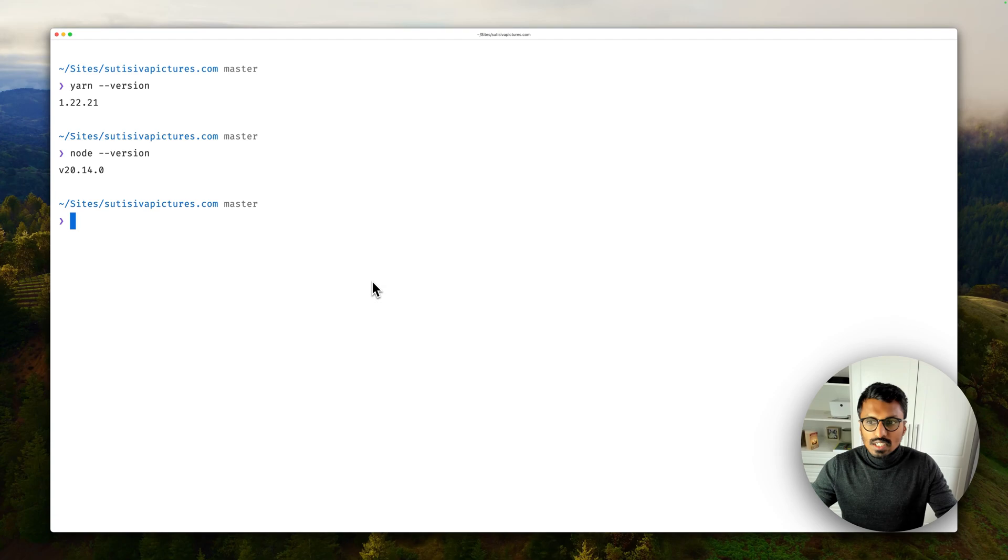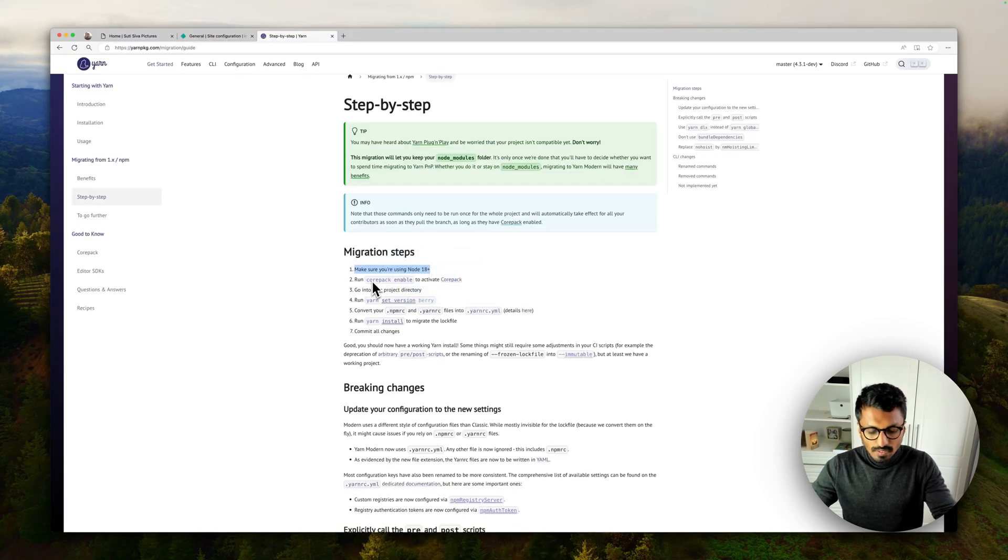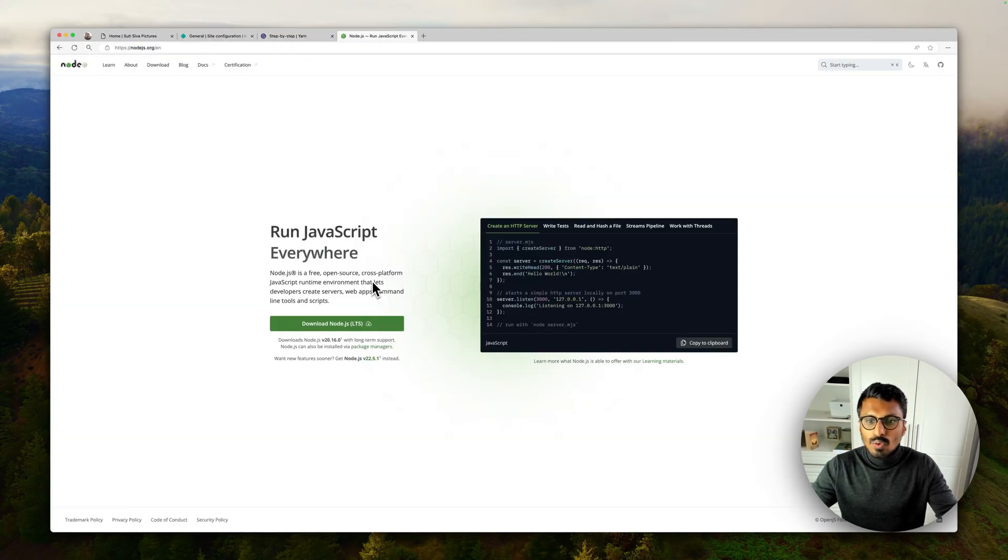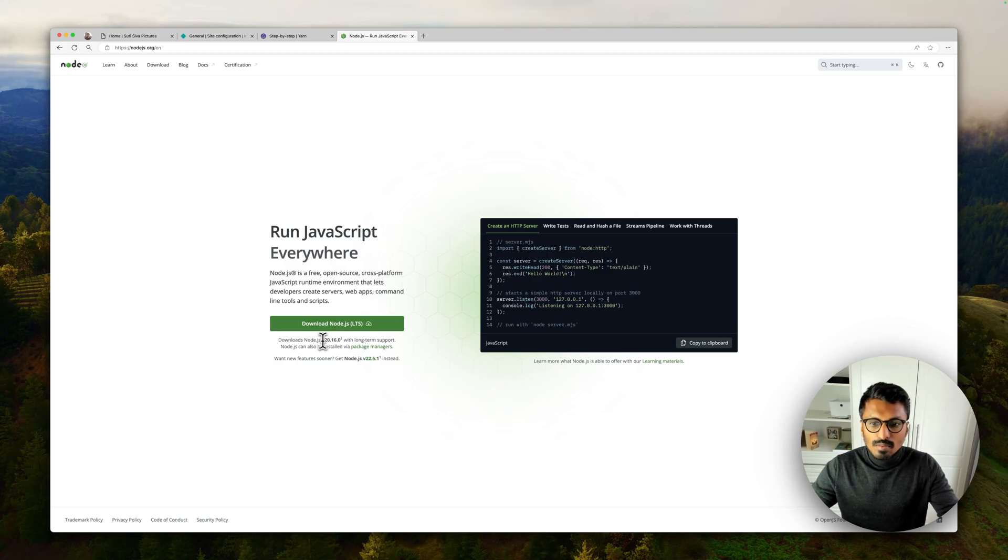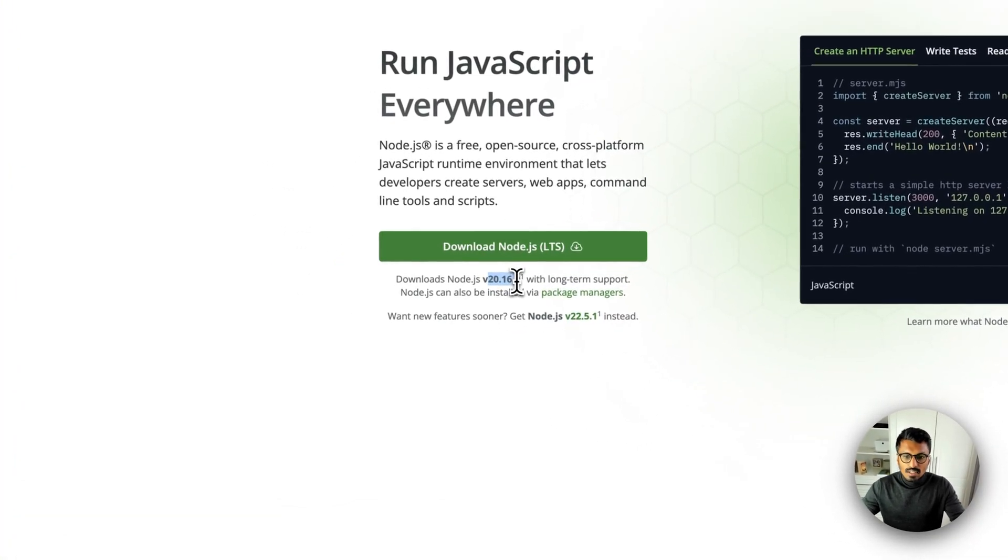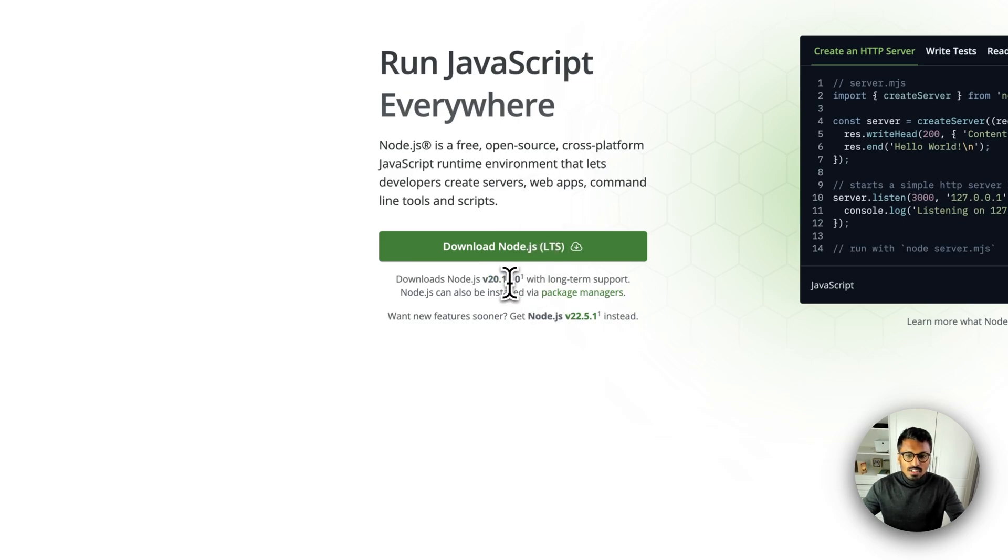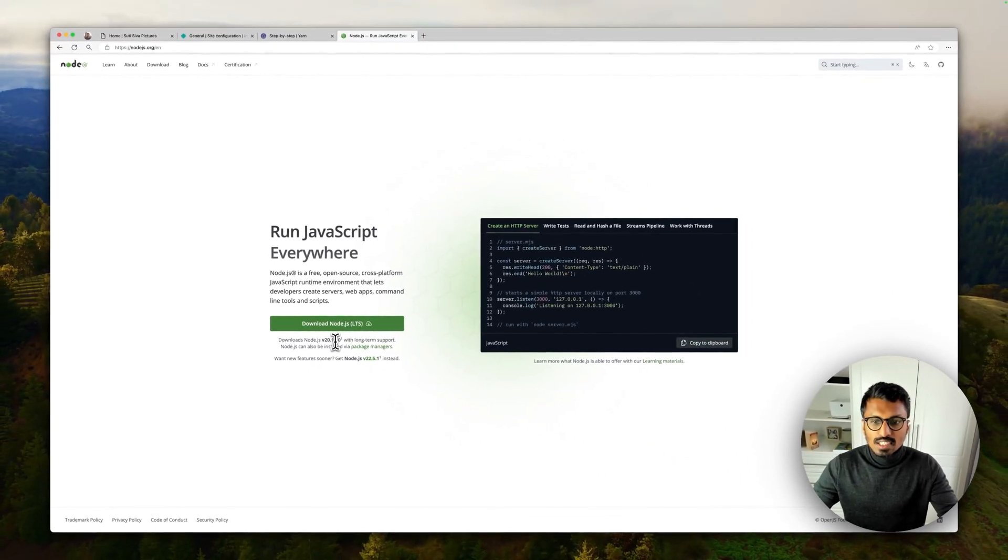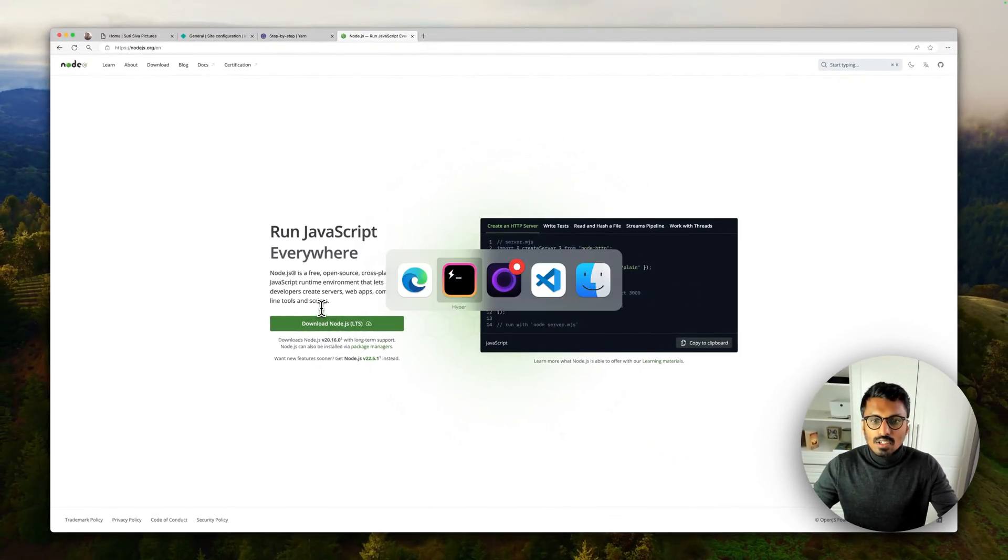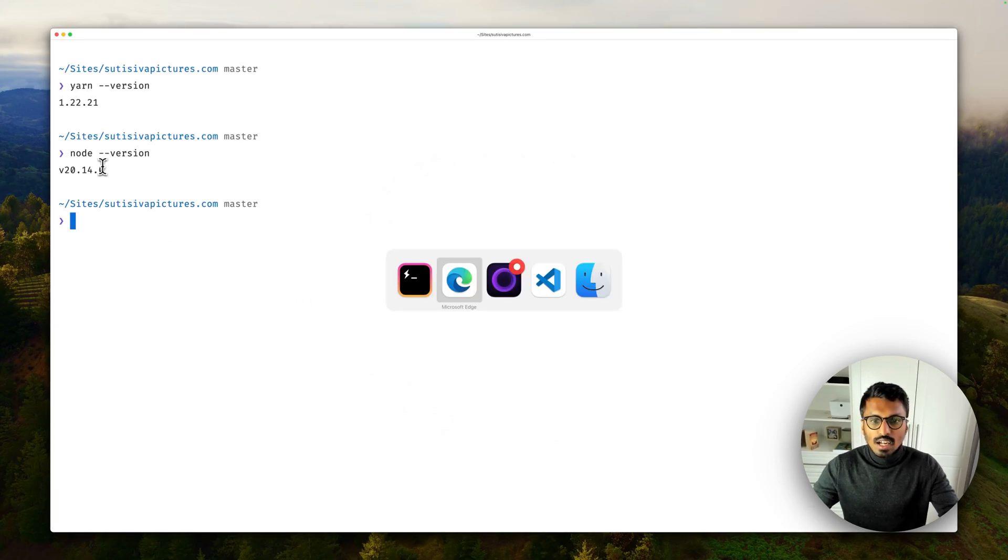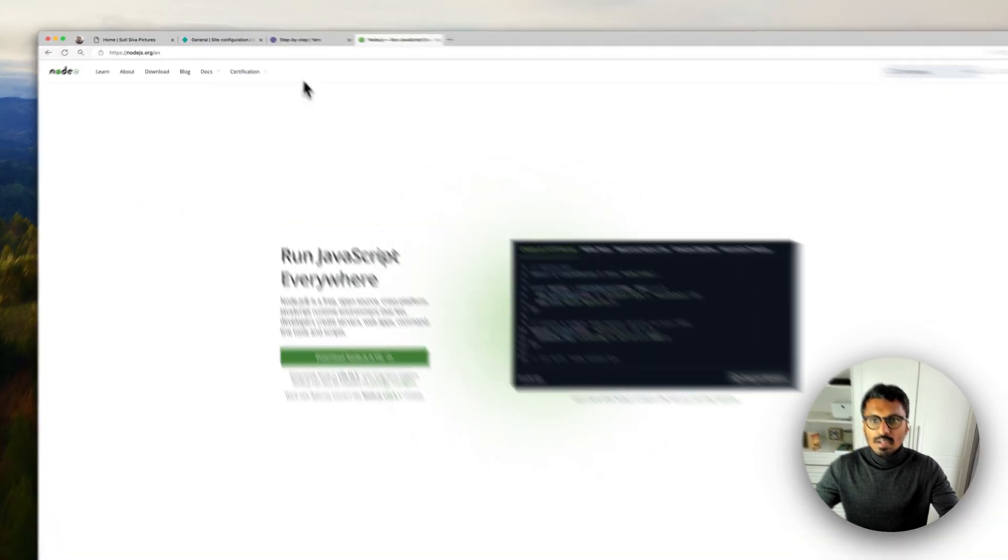And if we go to nodejs.org you will see at the time of recording this is somewhat new, so this is looking good. What I will do is I will go ahead and stick to this version and go to the next step.